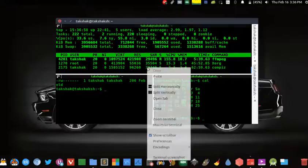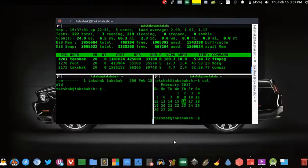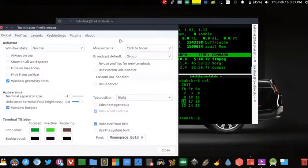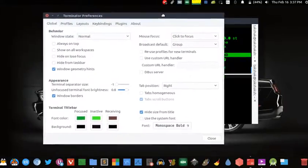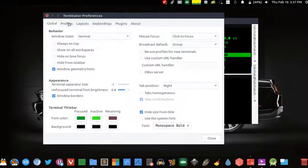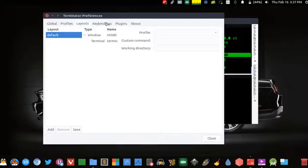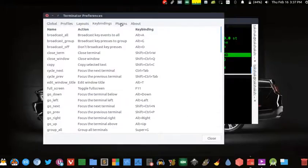To access the preferences just right click and select preferences, that's simple. Here we have more than 100 features from which we can tweak this Terminator terminal. Just play around these preferences and make the terminal the way you want.